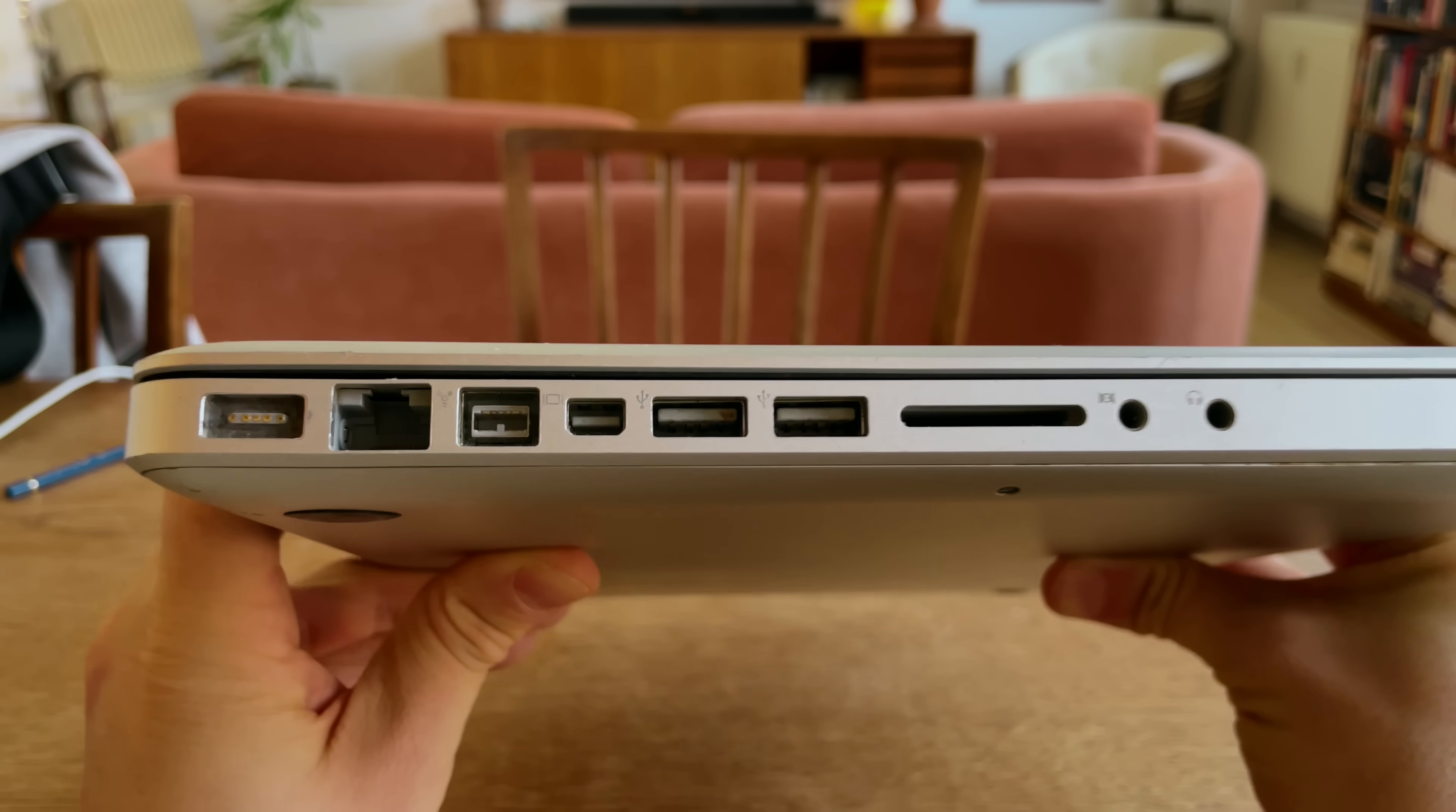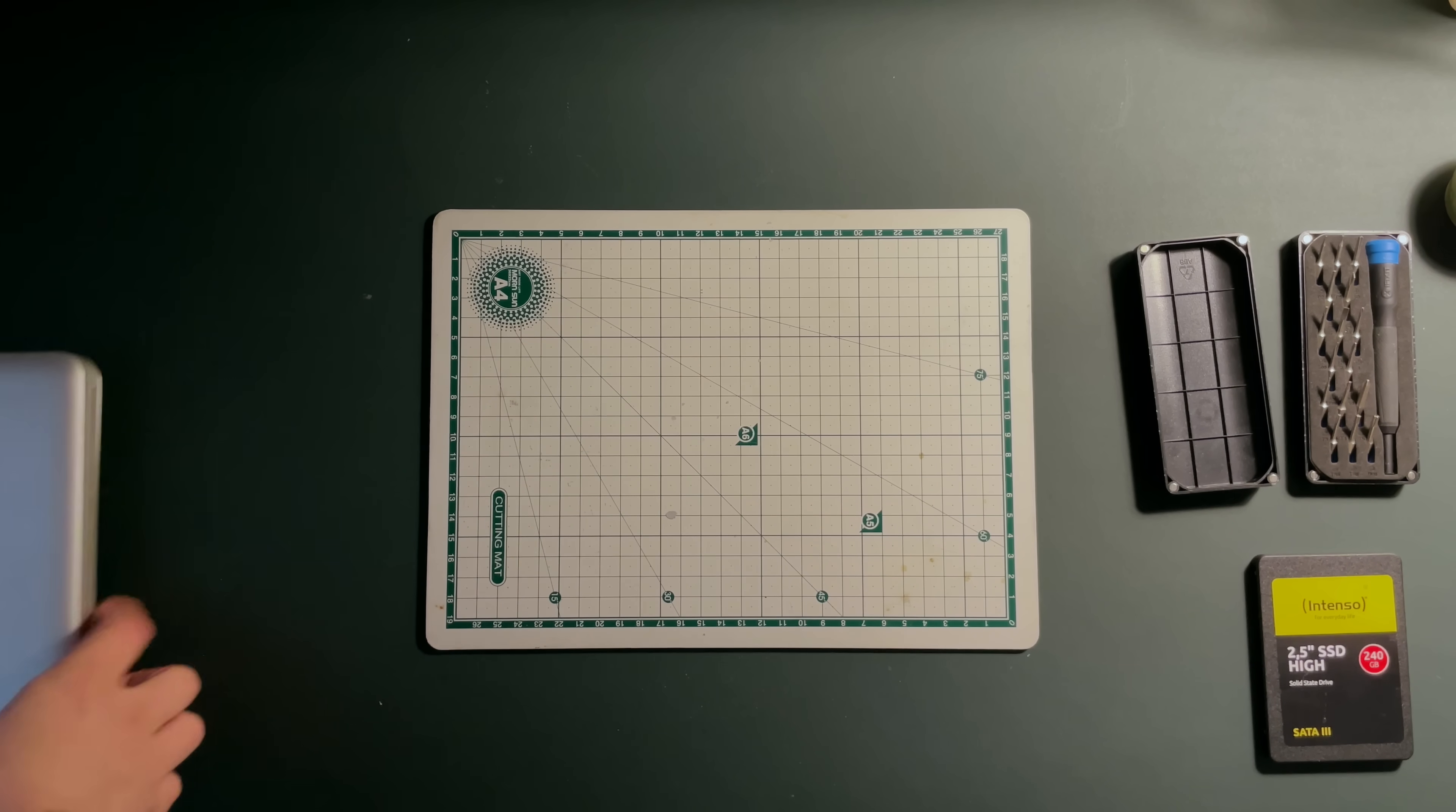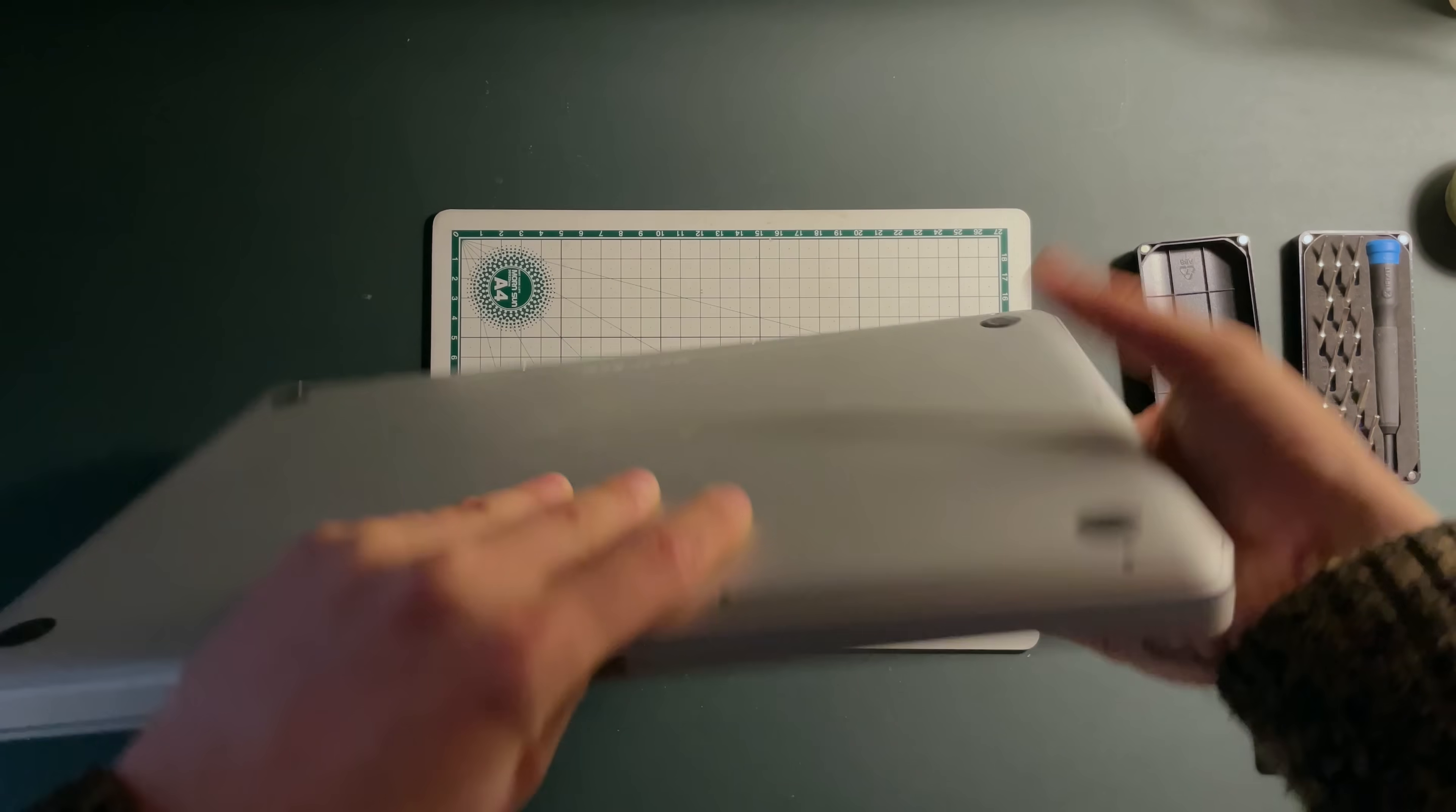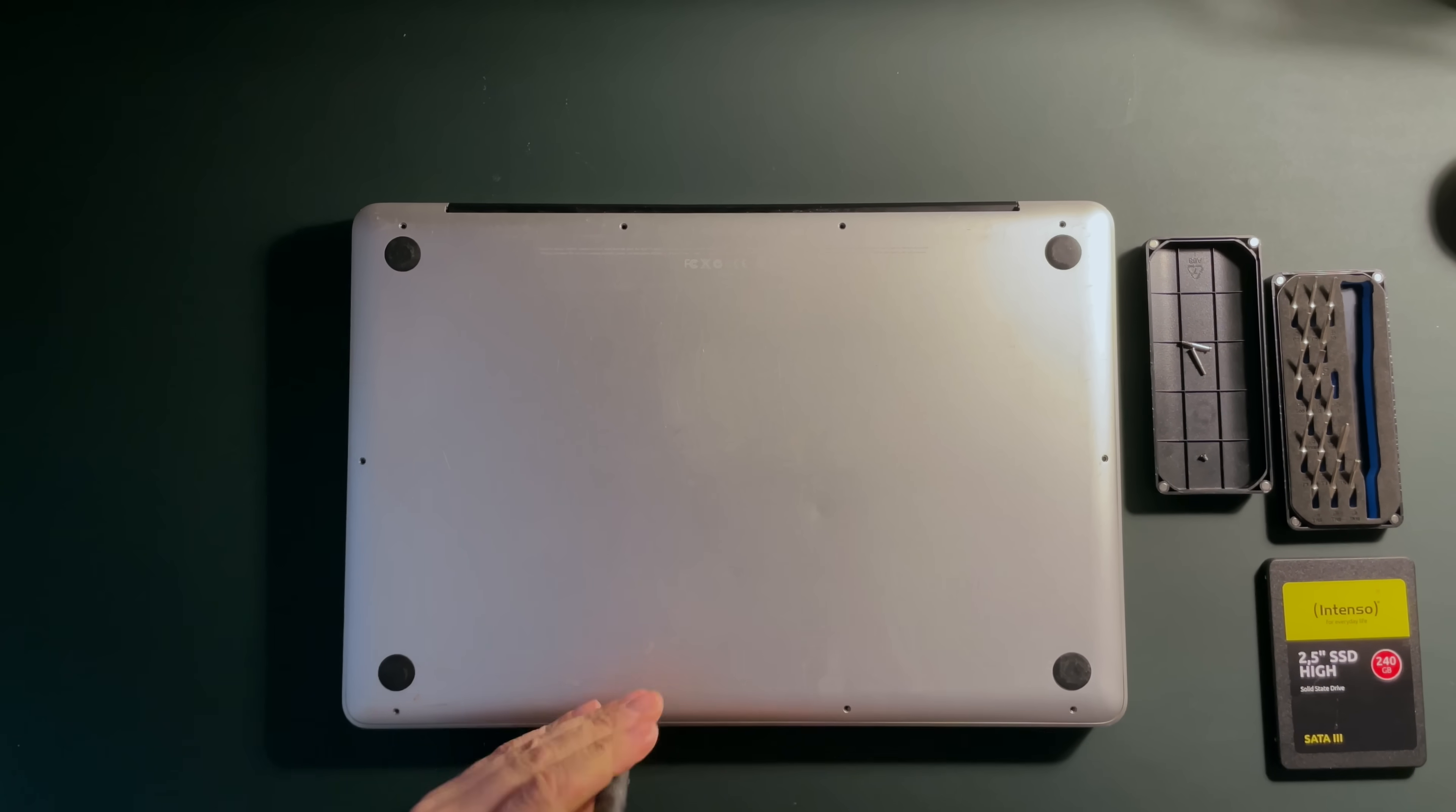A big feature of this older model, however, is the wide selection of ports. Anyway, before we install Ubuntu, I need to install an SSD so that we actually have something to install to. So, let's open it up.